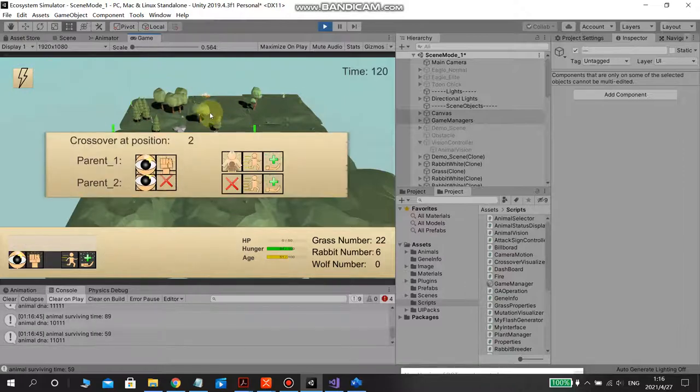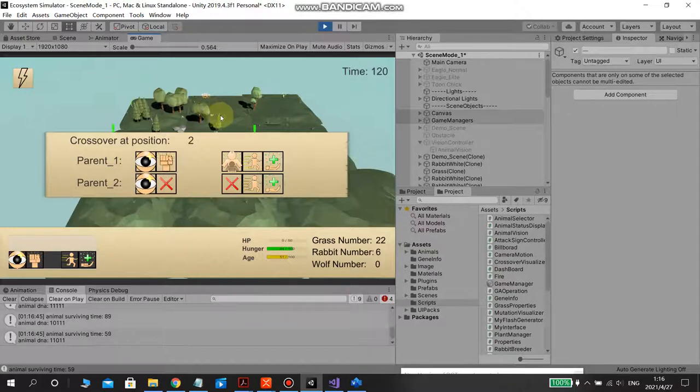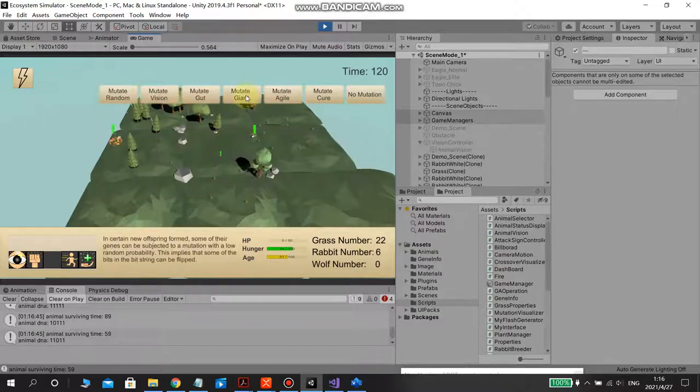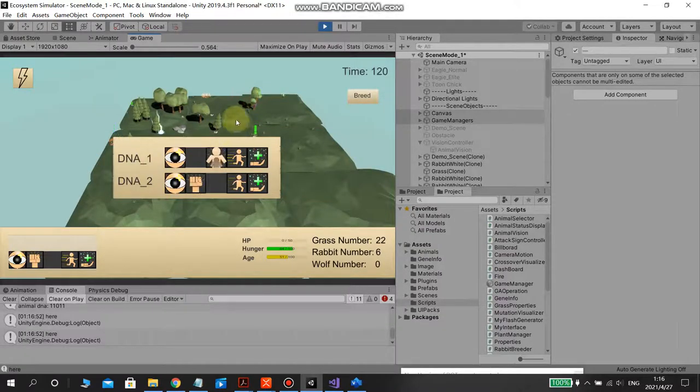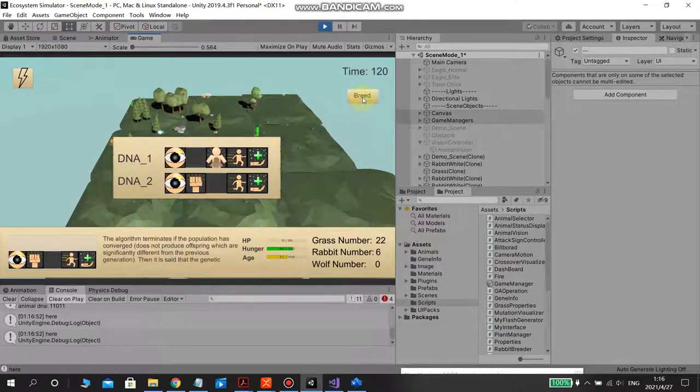Then I think now I need to mutate the giants.